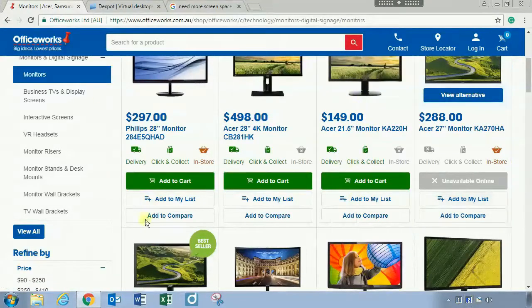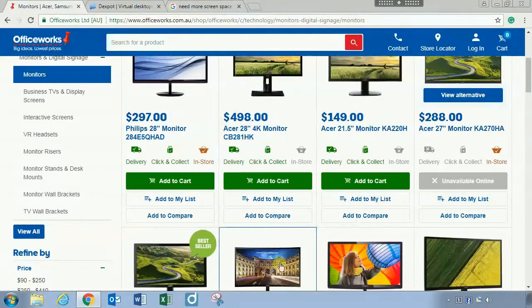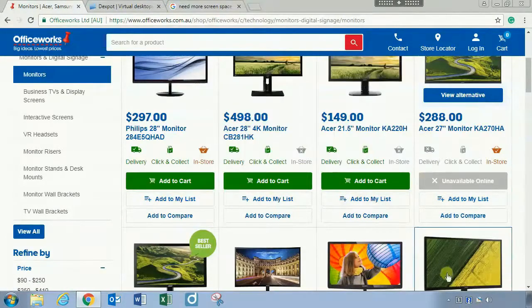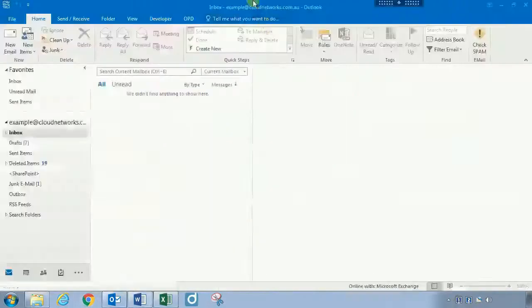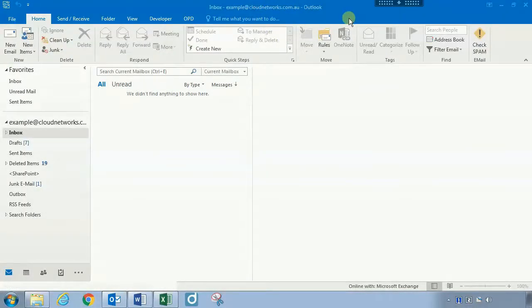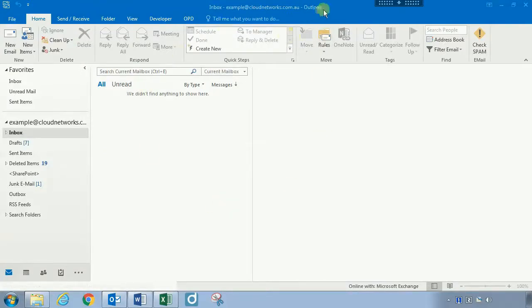One thing I'd recommend doing: if you're working from a laptop or a single screen computer, go ahead, jump on, download and run Dexpot and give it a crack. It's going to be something you're going to find really beneficial.